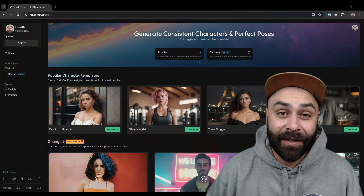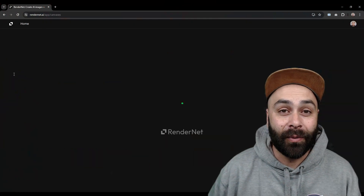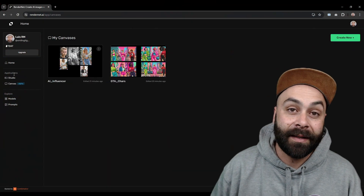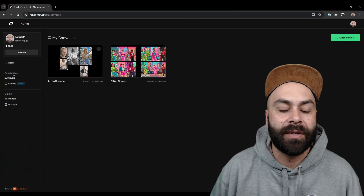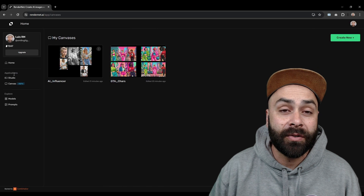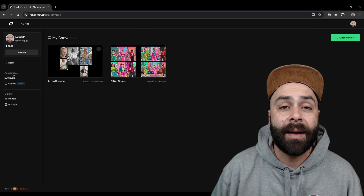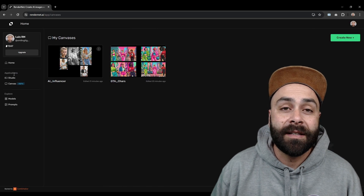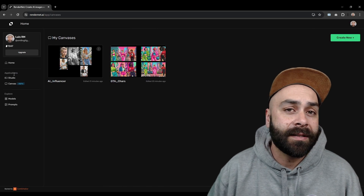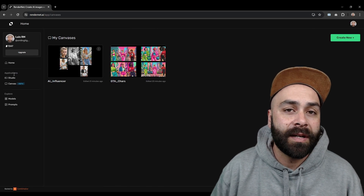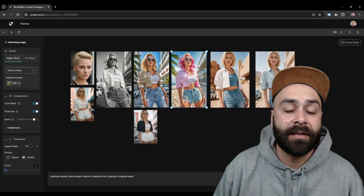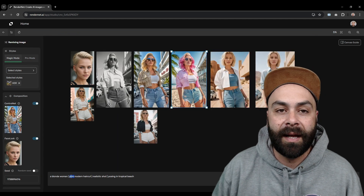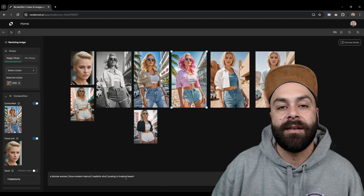We are going to go onto RenderNet and instead of heading to Studio like in previous videos, we'll go to Canvas. This will give us access to our projects where you can create your characters consistently, as you can see here.